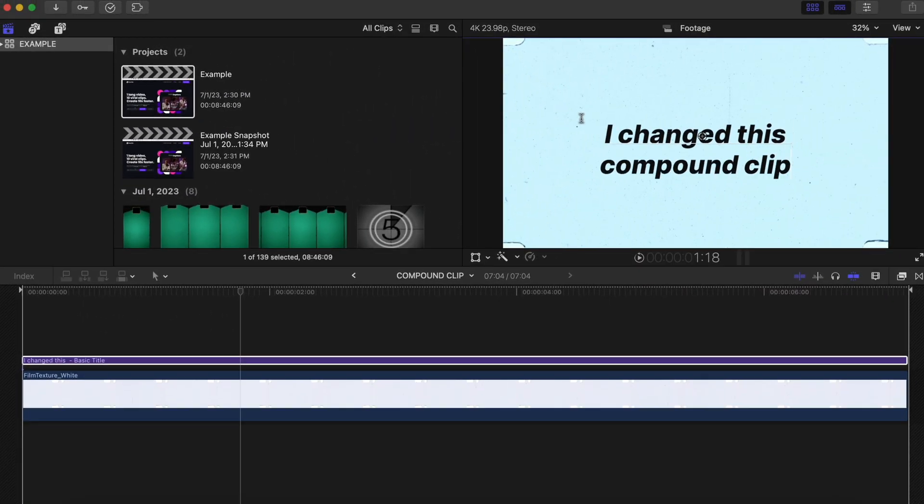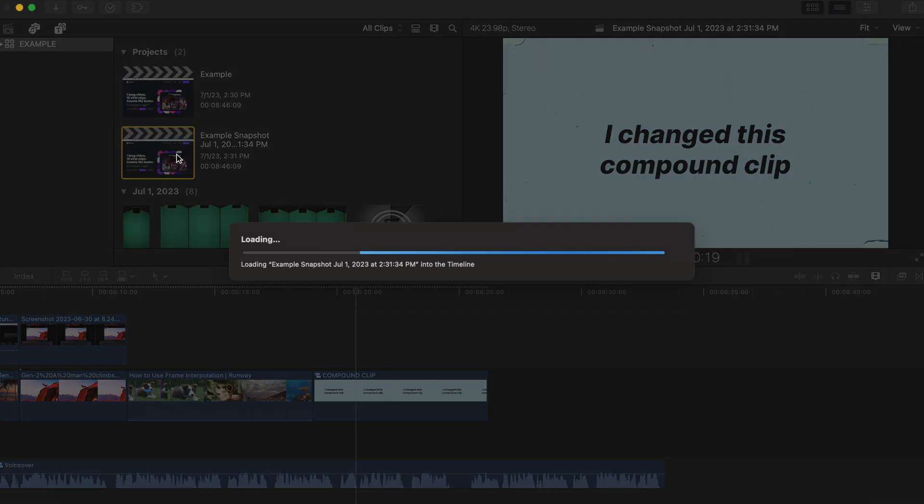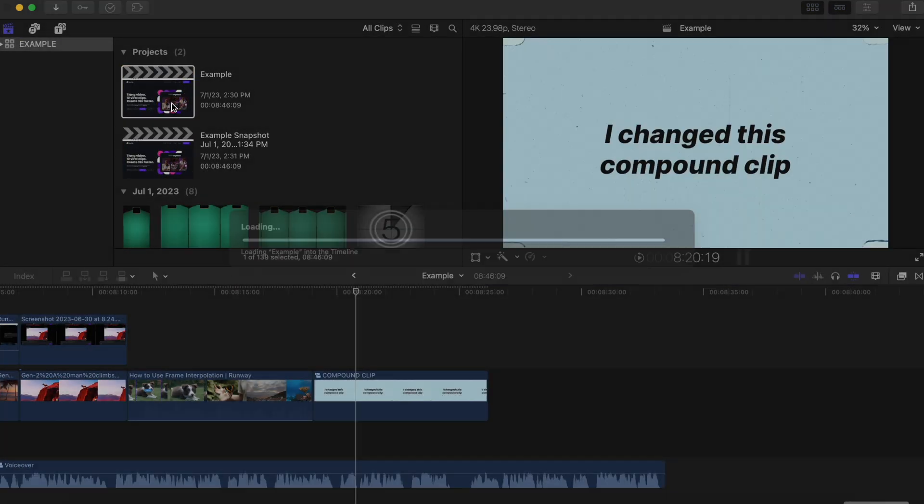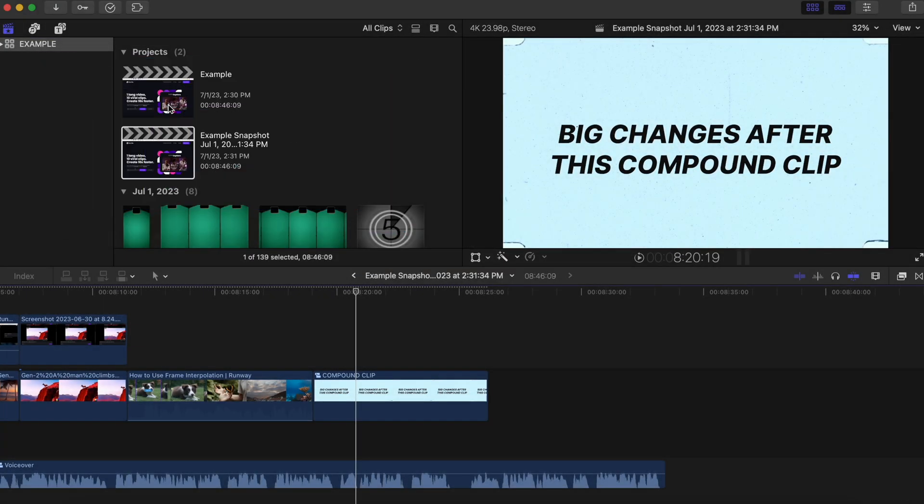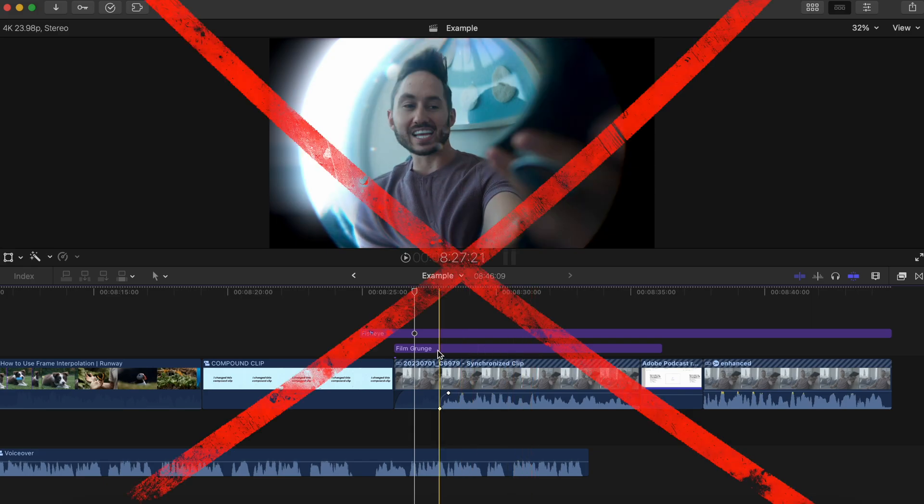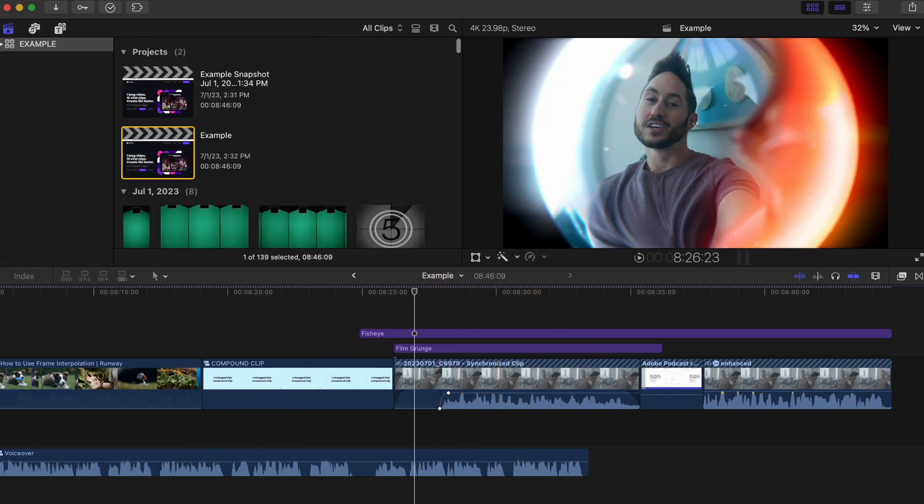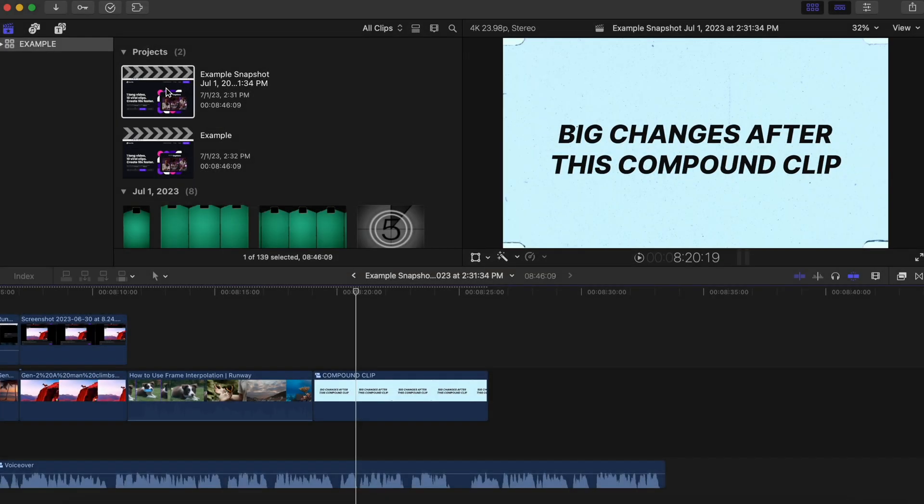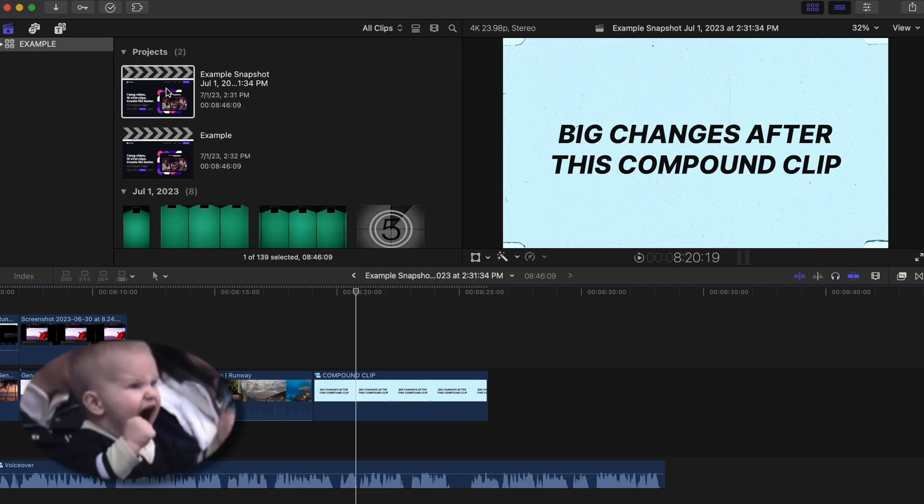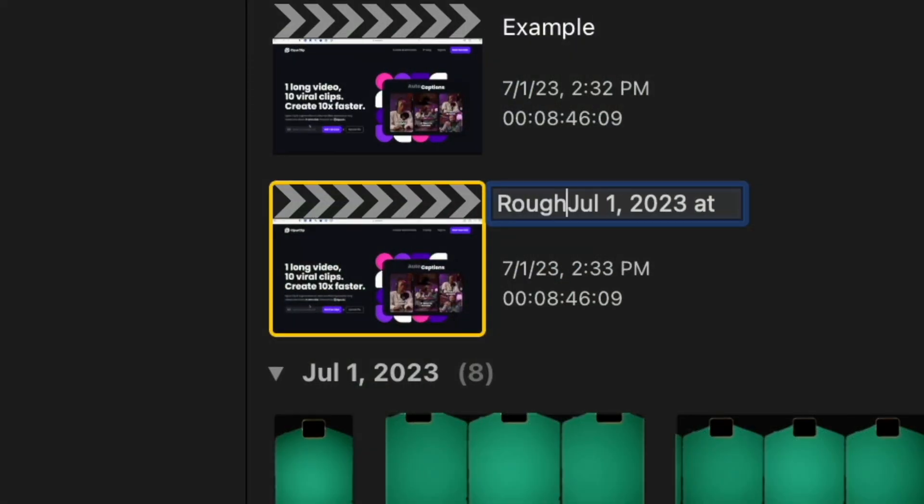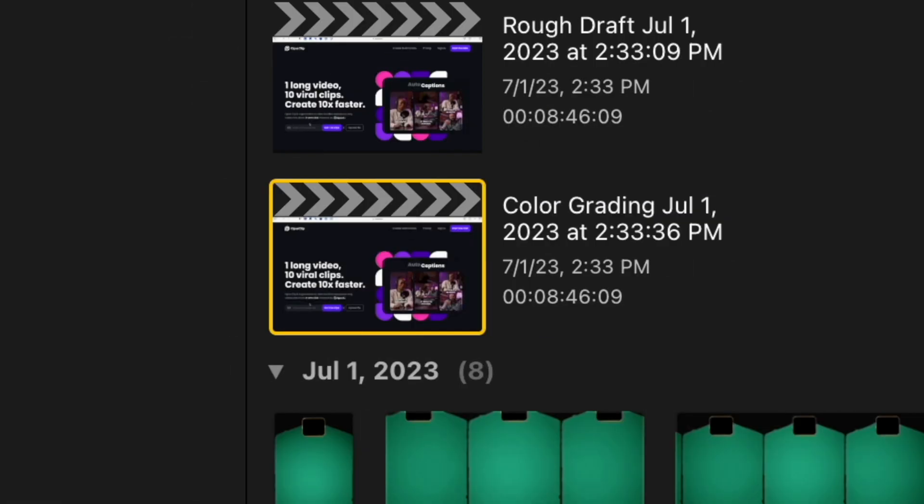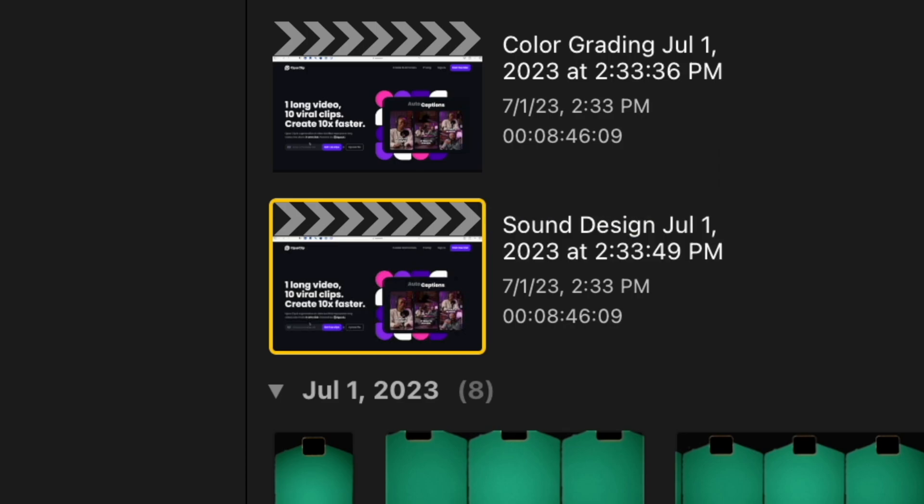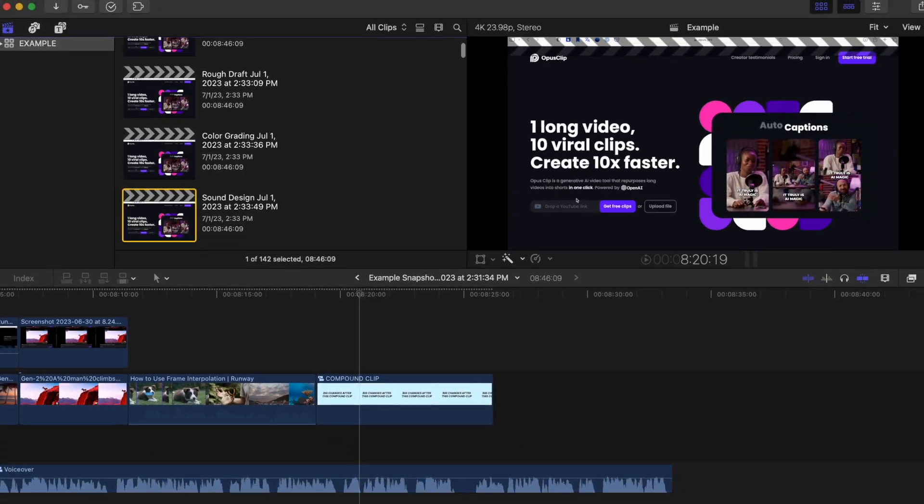If you make changes to any compound or multi-cam clips it will not affect the compound or multi-cam clips in the snapshot. It'll even tell you the time and date of the freezing. If down the road you decide damn, these changes that I've made look horrible, I wish that I had that old version, just revert to the snapshot that you created at the right date and time and you'll have everything exactly how it was. This is really great for making what are essentially drafts. So if you complete a rough edit, take a snapshot. If you complete color grading, snapshot. Sound design, snapshot. That way you have easily accessible references of how your project developed.